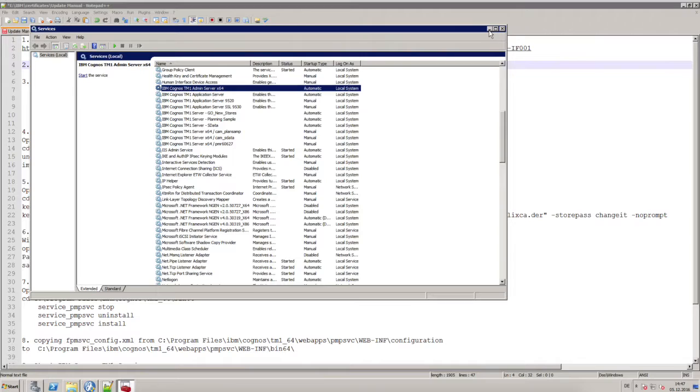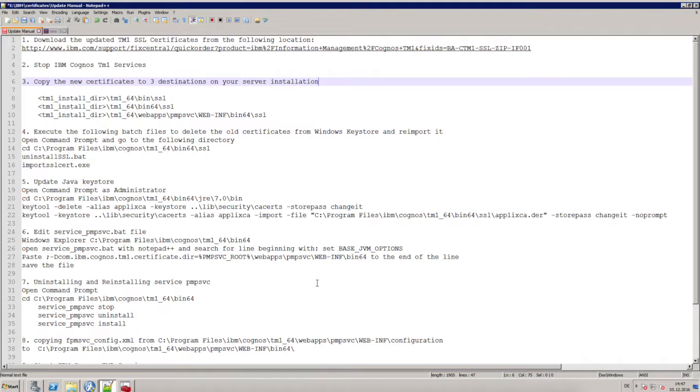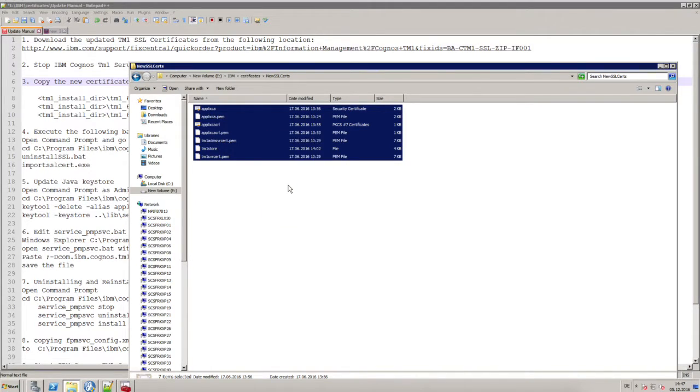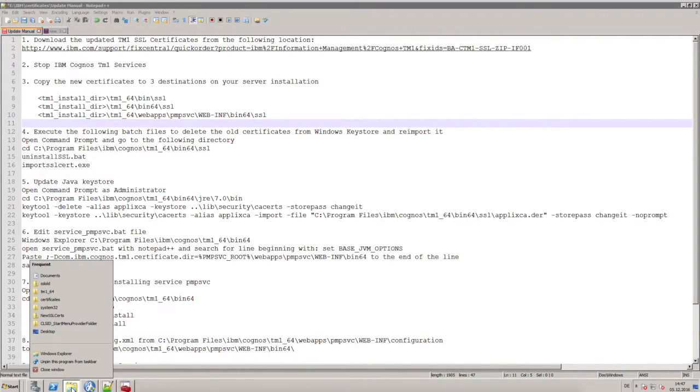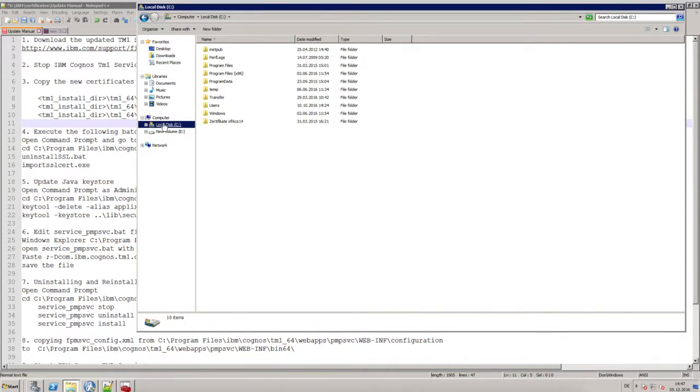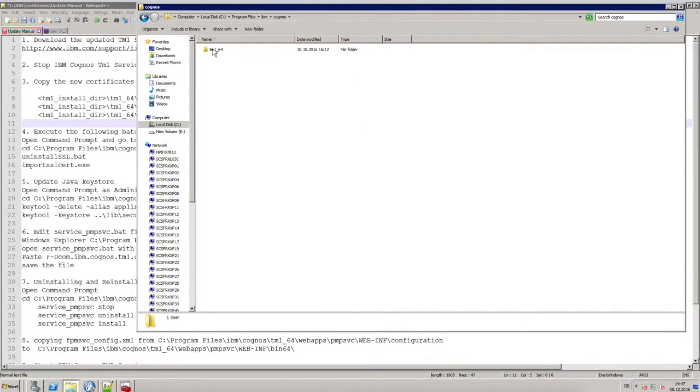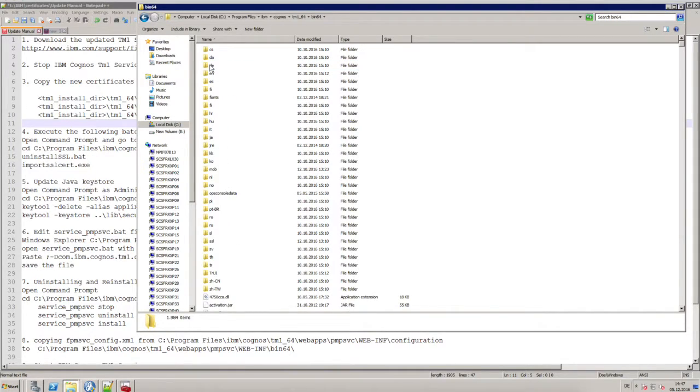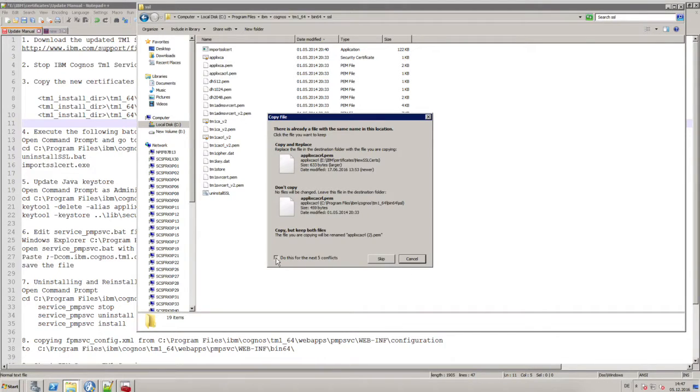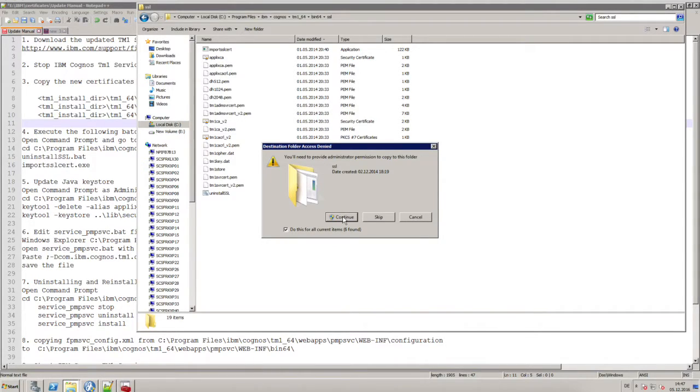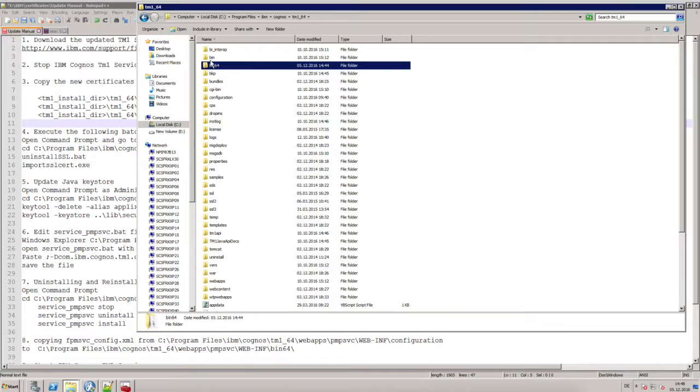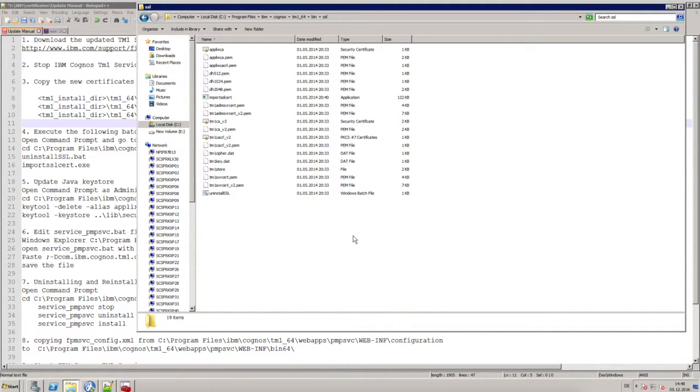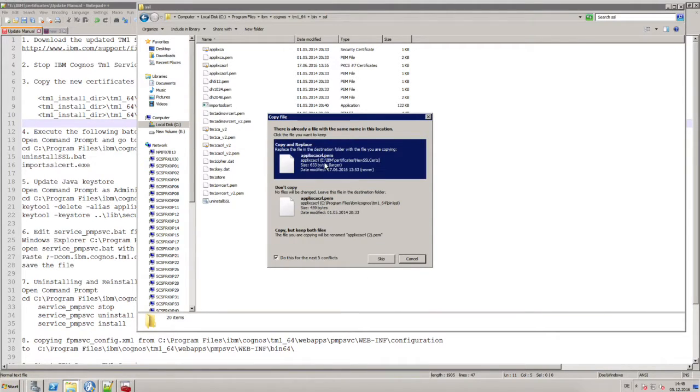If all the services are stopped, you can start to copy the new certificates to three directories on your TM1 server installation. I'm just copying all my certificates from the new folder I created and then I'm going to the TM1 server installation. The first folder will be the bin64 folder and then I'm choosing the folder called SSL, and I'm just pasting the new files into this folder to overwrite the old certificates with the new one. I'm repeating this for the other two folders which have to be updated. This is the SSL folder in the bin directory.